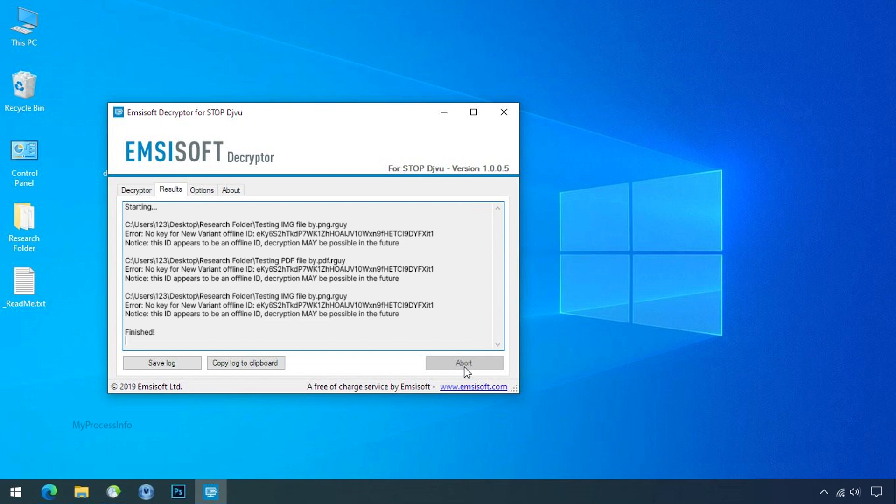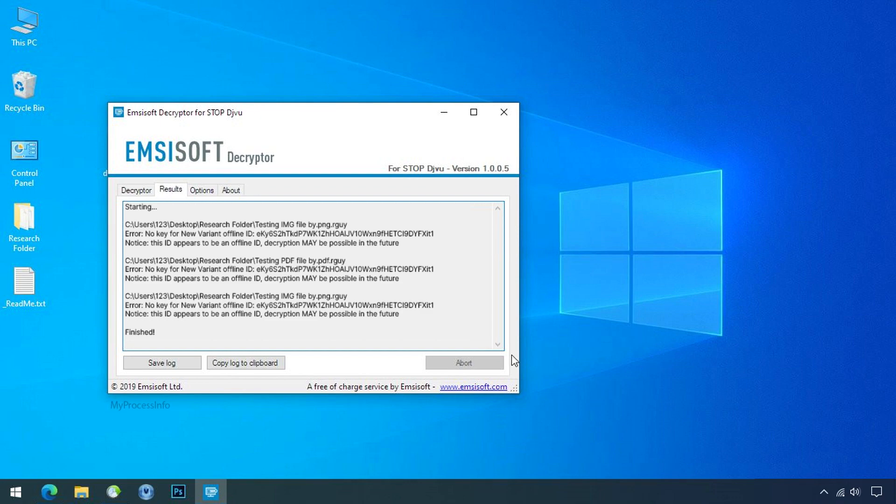So this tool was unable to decrypt the data. But the ID is offline and there is a chance to decrypt the data in the future.